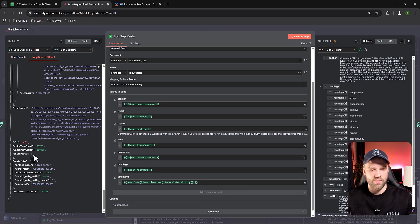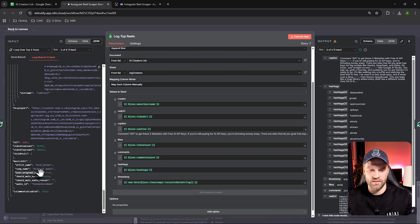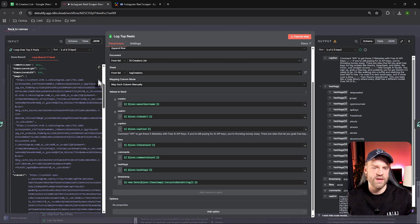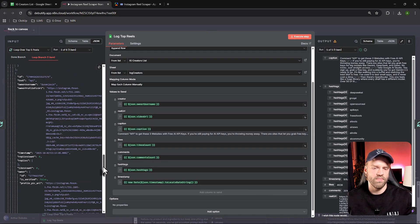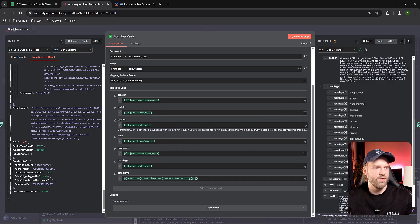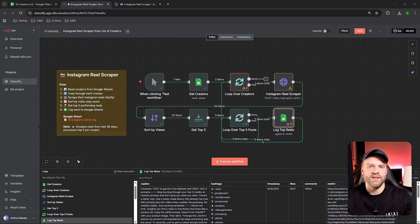Scrolling further through the JSON output, you can see additional KPIs: video view count, video play count, the creator's IG handle, and even the song name — so if someone is using a viral song, that gets logged too. There's a lot of cool data you can log; it really depends on your business logic and what you want to get from this workflow.